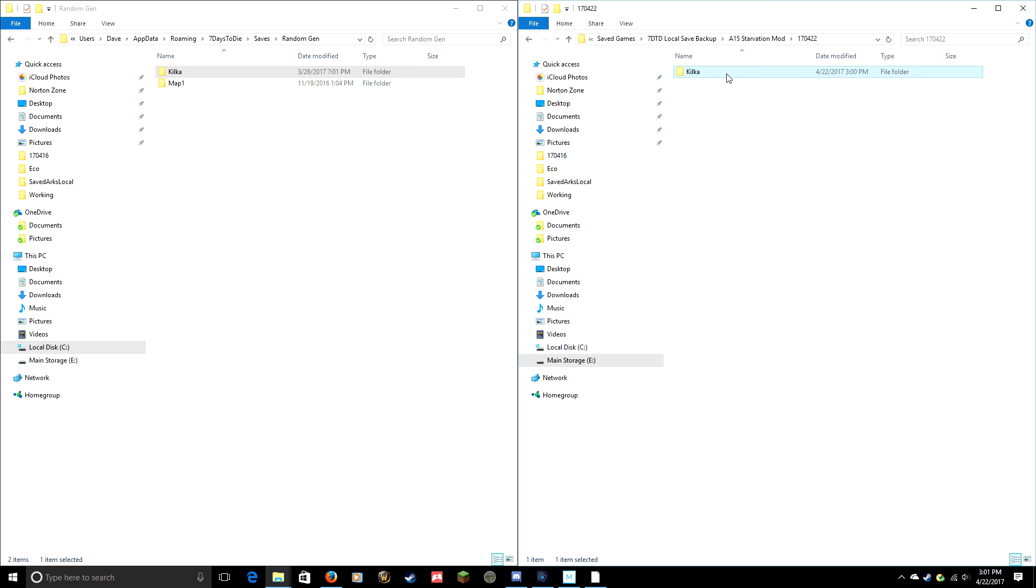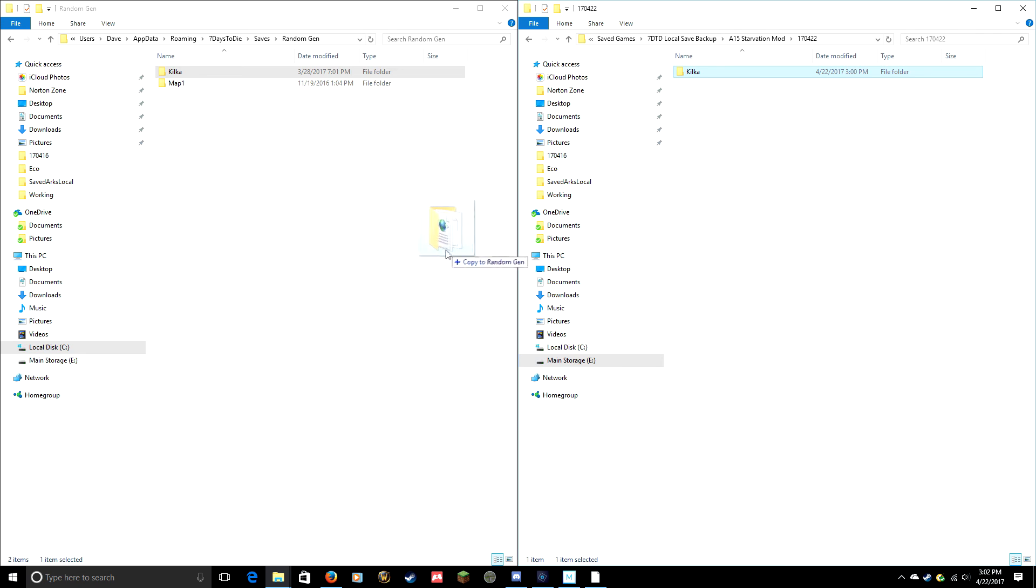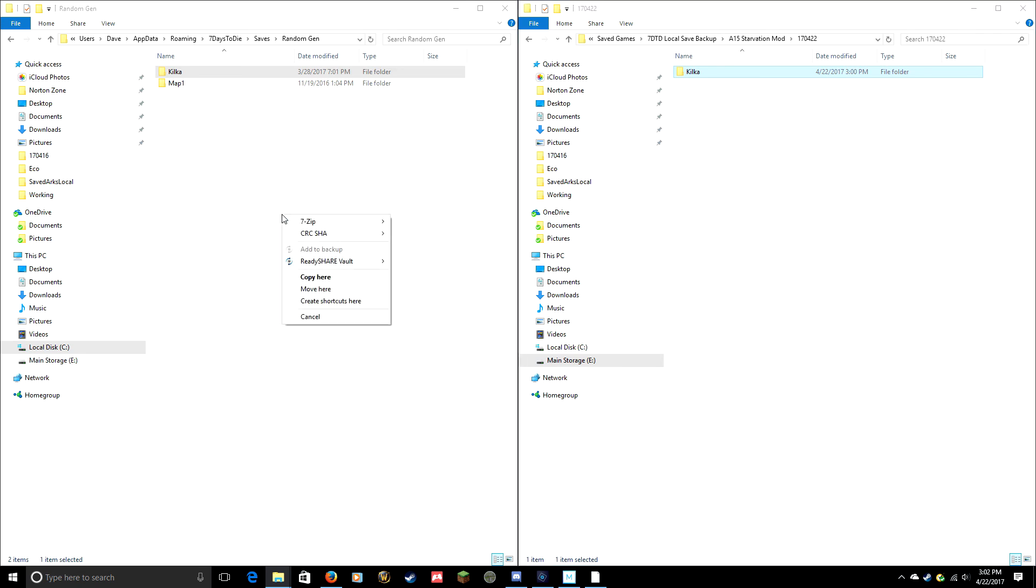Let's say you had a bad bug or you had a horde of zombies overrun your base and you really don't want to rebuild, so you're gonna restore a backup you made from a couple hours ago. You come in here and here's where your save is. All you do is just grab it again, right-click and drag, and come over here and say Copy.